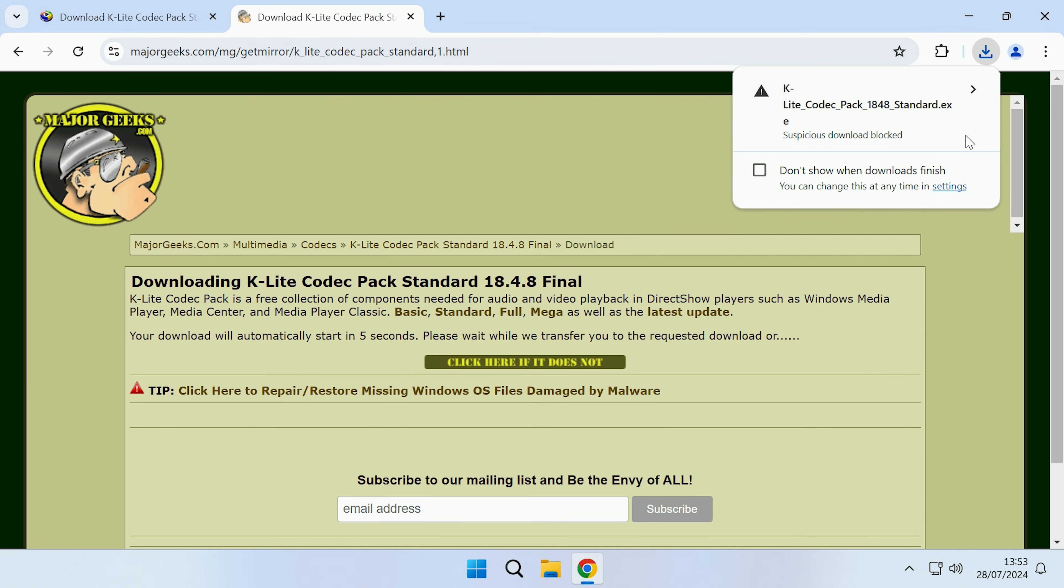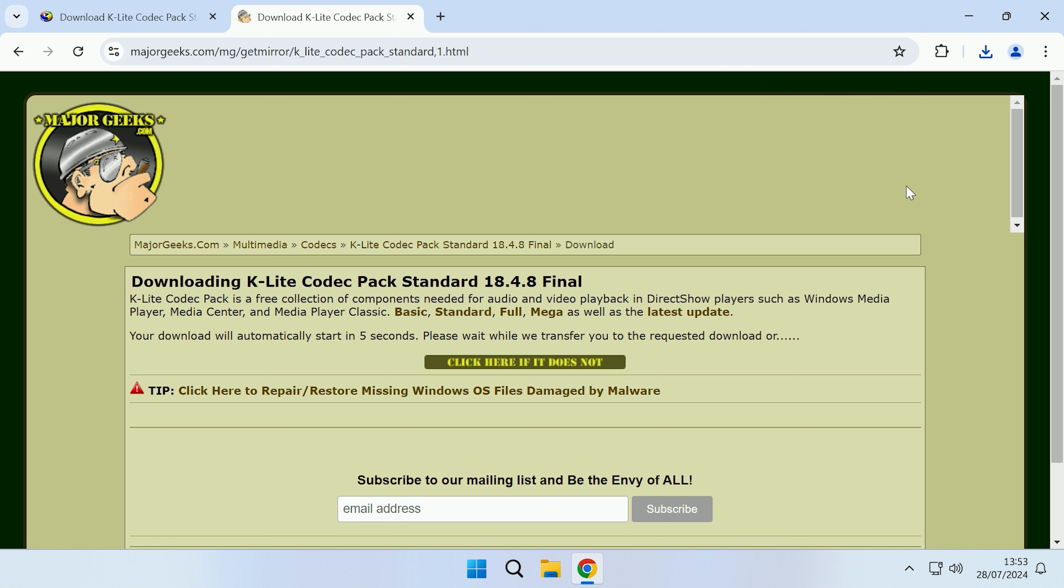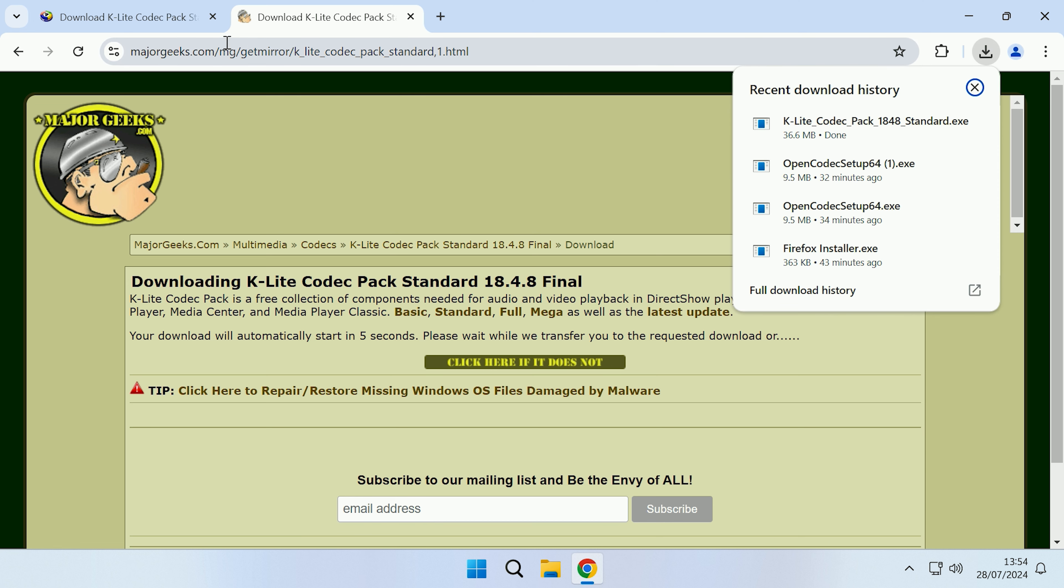Chrome has just tried to block the file, so I will just download anyway, and there we go, the file is now downloaded.